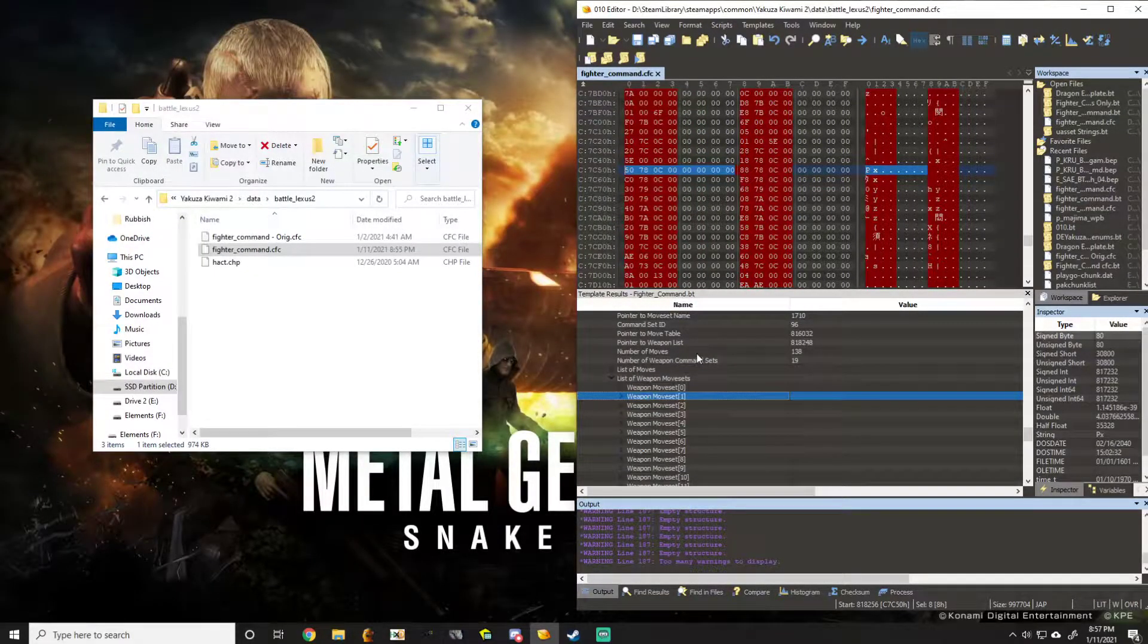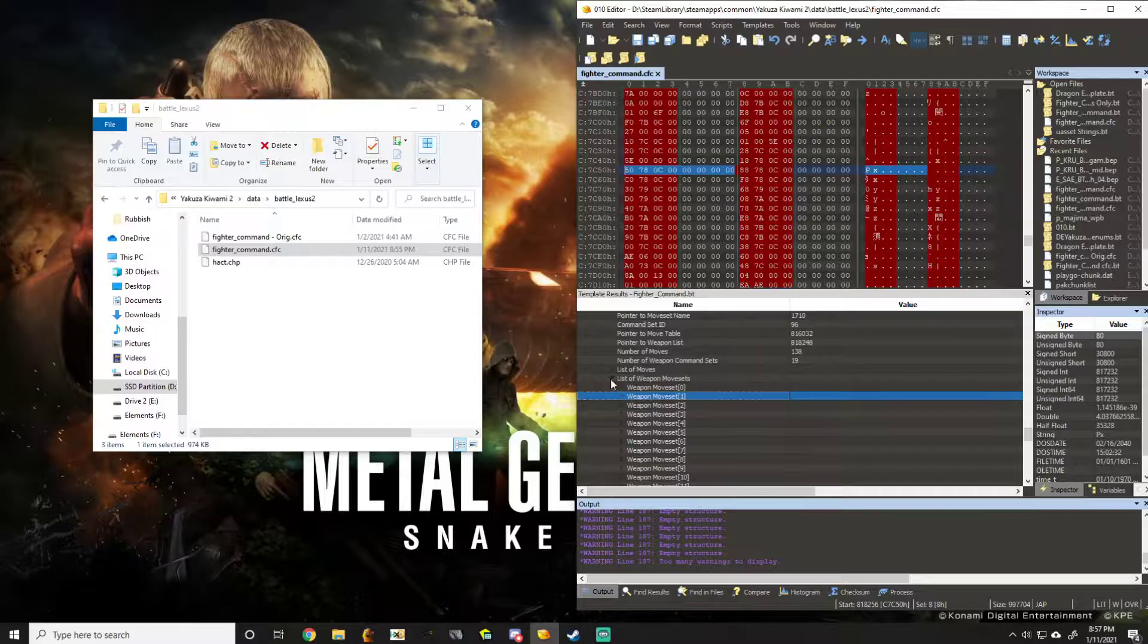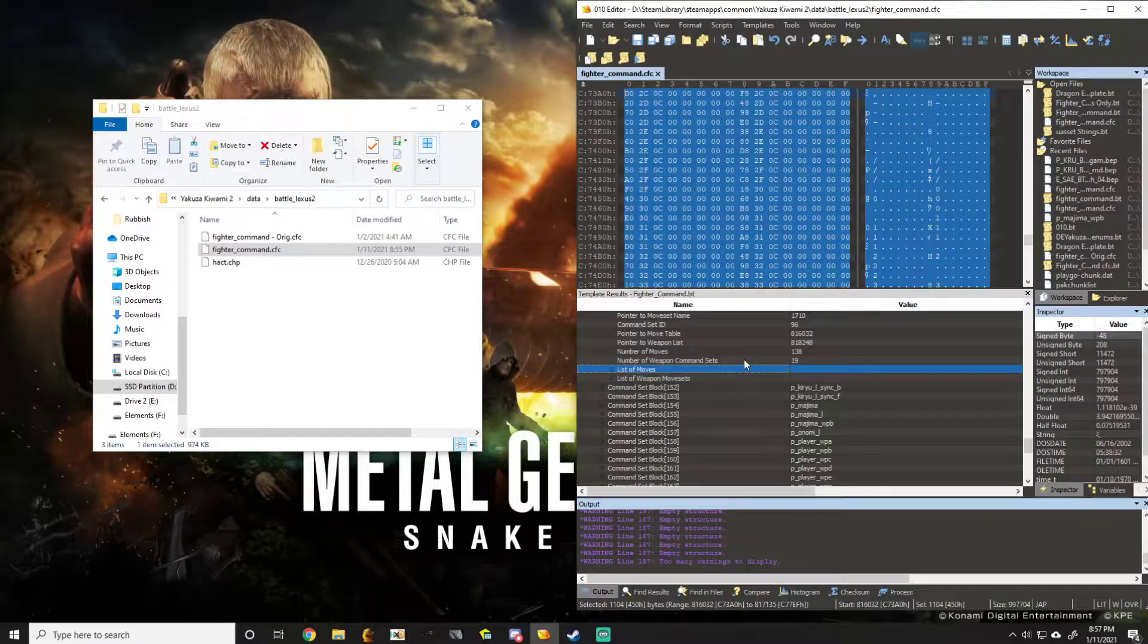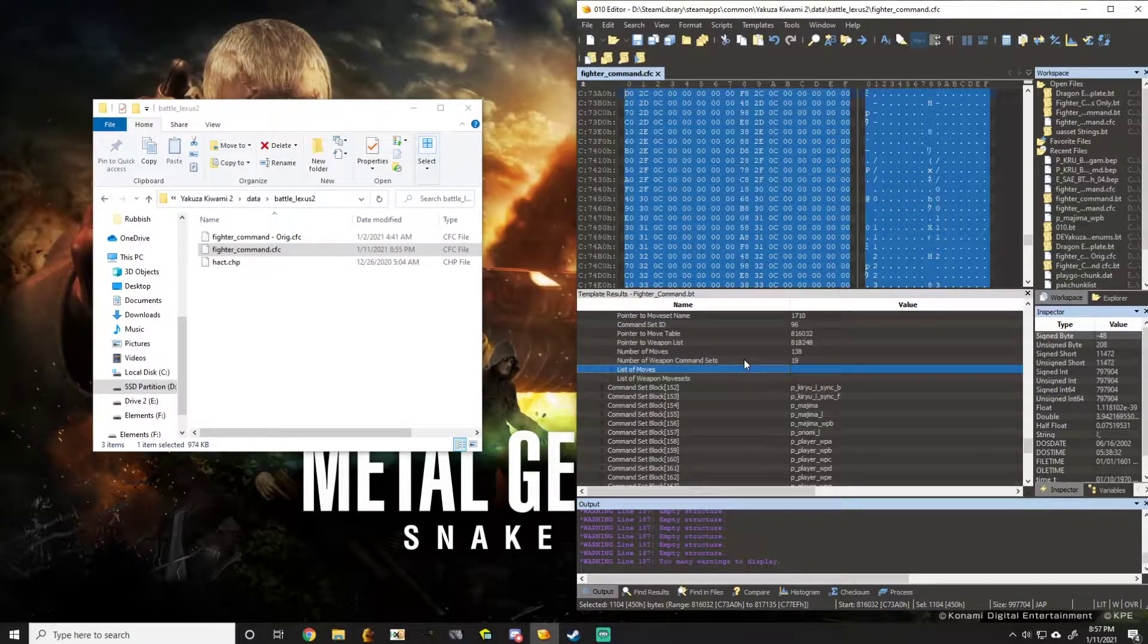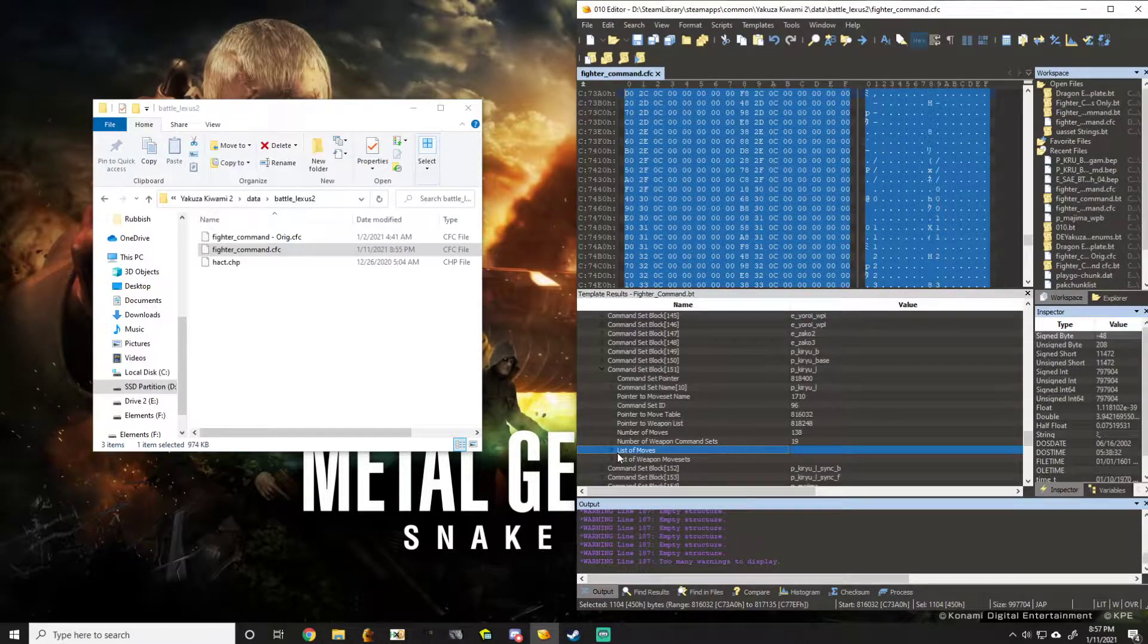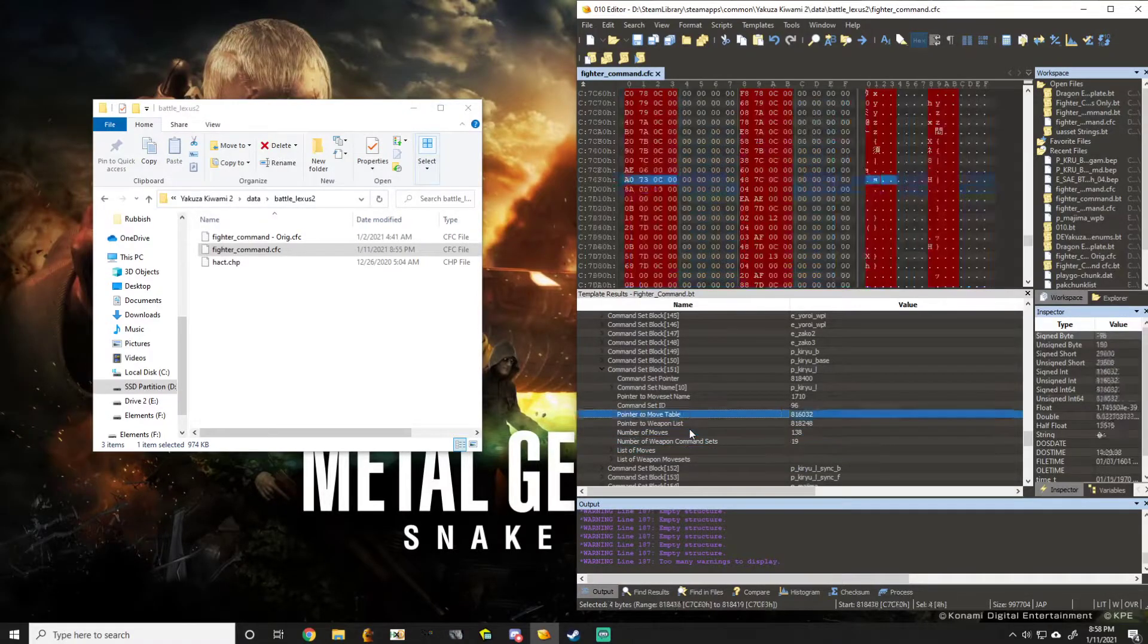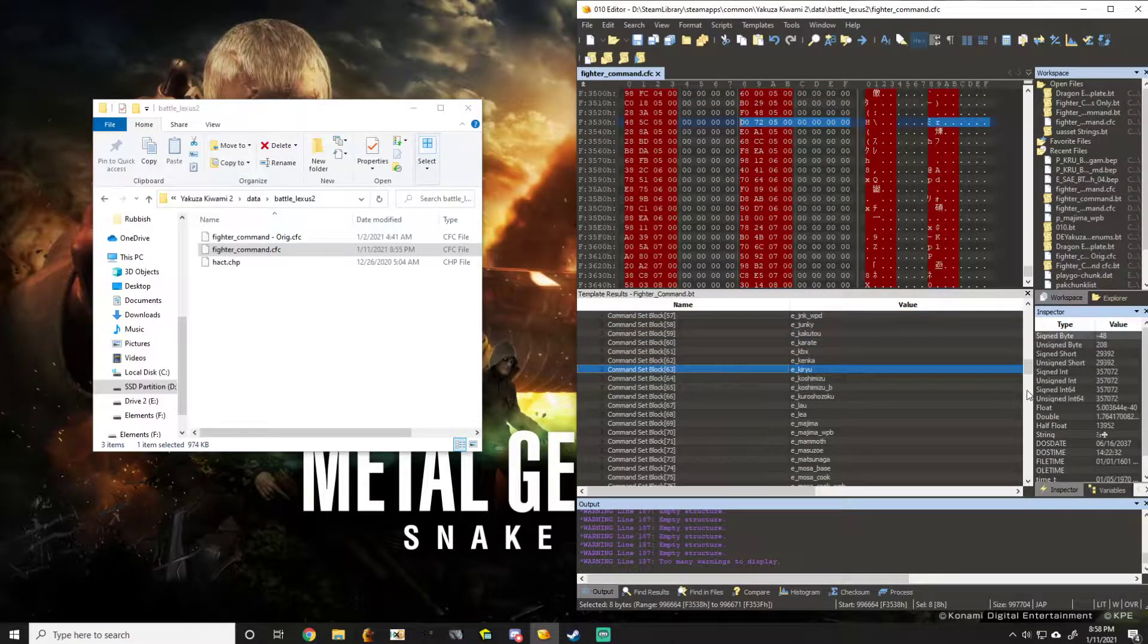So the next thing we're going to do is we're going to swap out one of Kiryu's attacks using the list of moves here. Rather than editing one of the strings up top. The advantage to editing pointers is one, it doesn't affect other movesets. So in this case, if you edit a move from Kiryu's move list using a list of moves, it won't affect Komaki. You know, he uses the same fighting style as Kiryu. But he has a different command set. His command set is E underscore Kiryu.